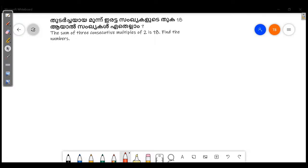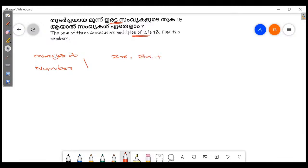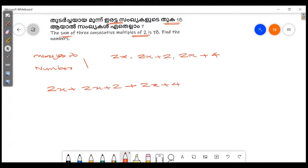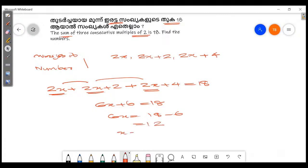The sum of 3 consecutive multiples of 2 is 18. Find the numbers. The consecutive multiples of 2 are: 2x, 2x plus 2, and 2x plus 4. Their sum is: 2x + (2x + 2) + (2x + 4) = 18. So 6x + 6 = 18, then 6x = 18 − 6 = 12.